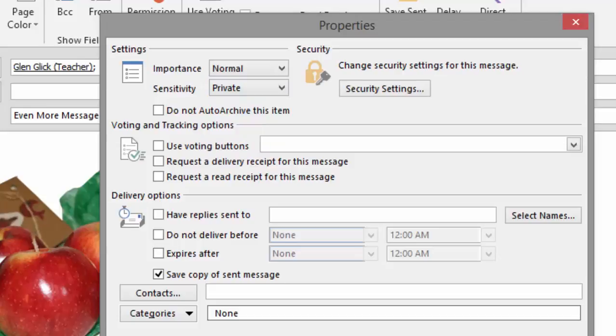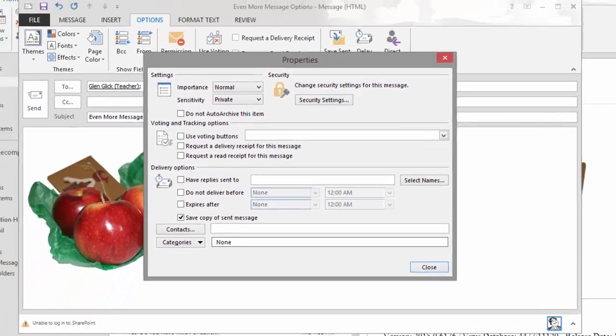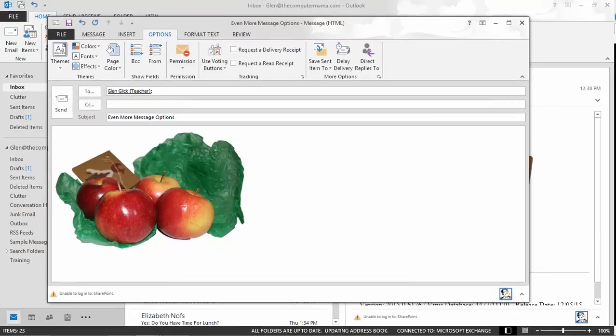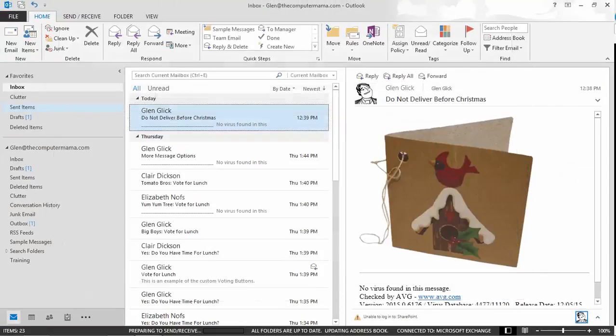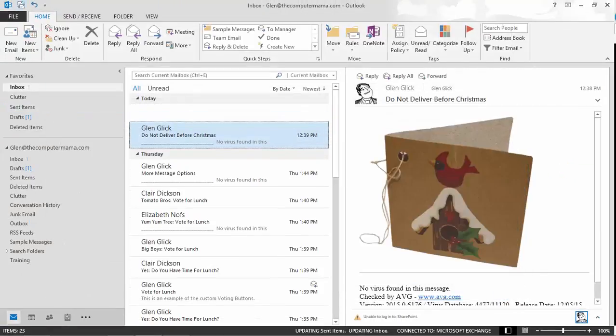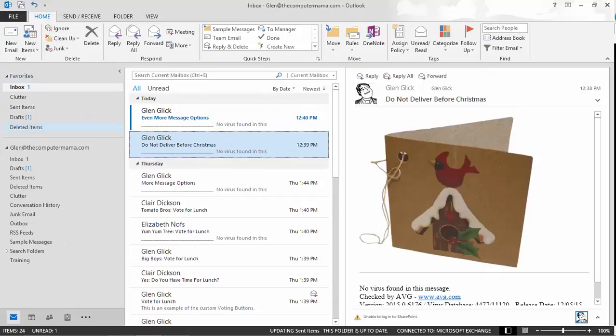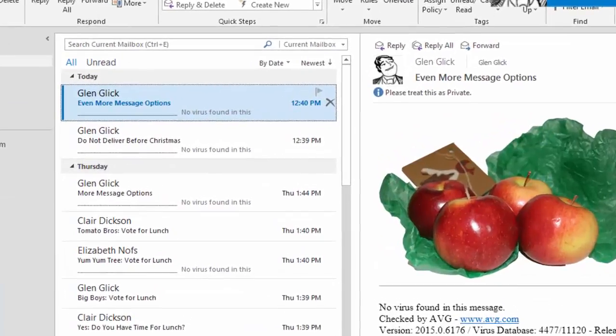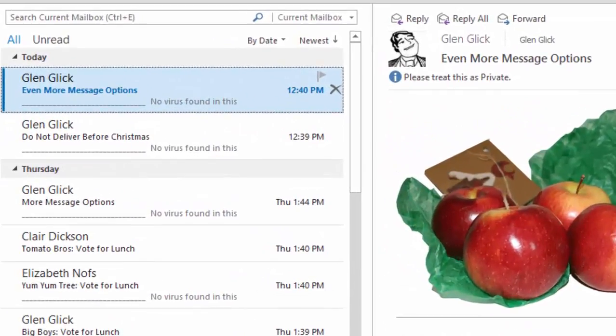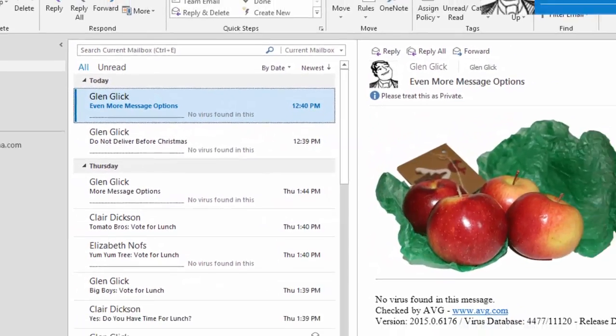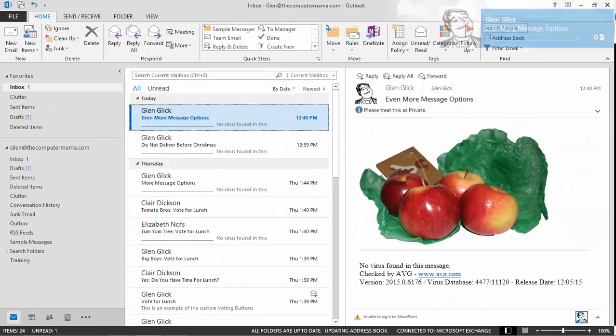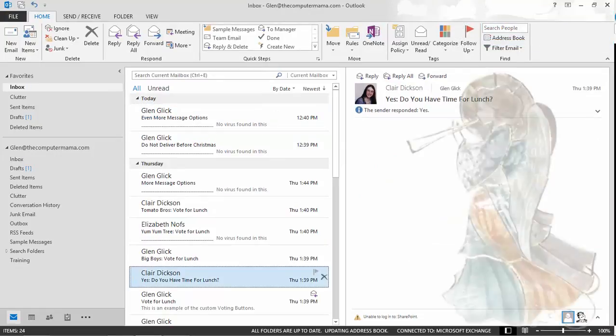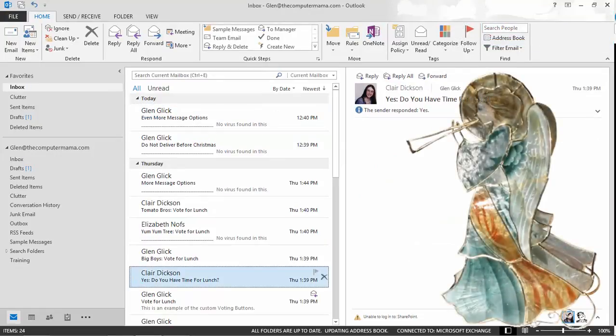Close to return to the email. Send to send it off. A new message should arrive in the inbox that is marked as private. Olly olly and free, I think we've clicked on every button in the Options ribbon. You done good. You get the cookie.